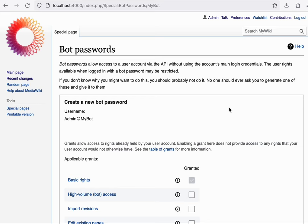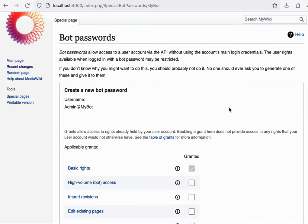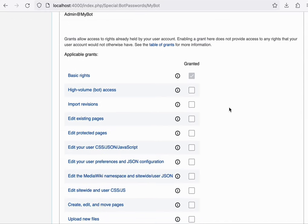So right now, I'm using the admin account that would basically give maximum rights to this bot that I'm developing. But if the bot only needs to make basic edits, you can give it access to just those capabilities.